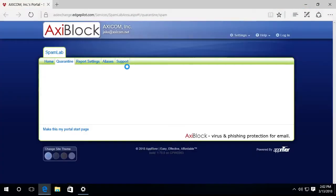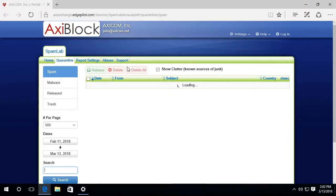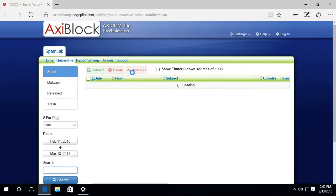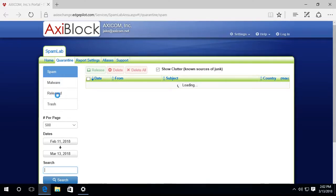And that will take me to our AxiBlock website and it will load everything that has been caught in quarantine and put into the quarantine list. And as that loads, you'll see that I can sort it by spam, I can see the malware, I can take a look at what's been released and what's been trashed.